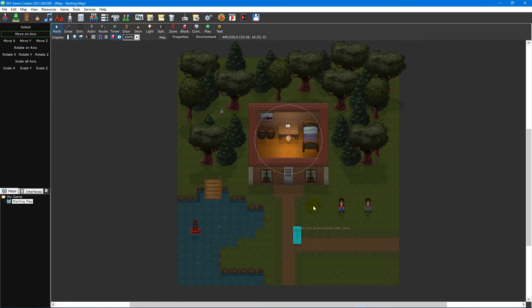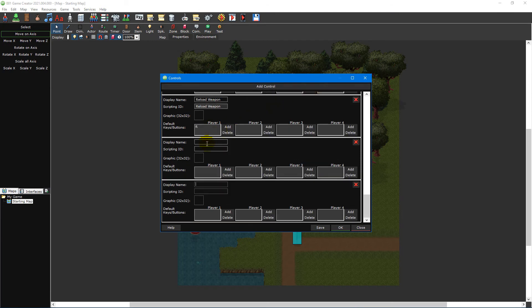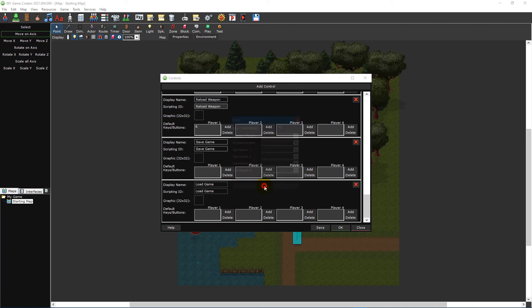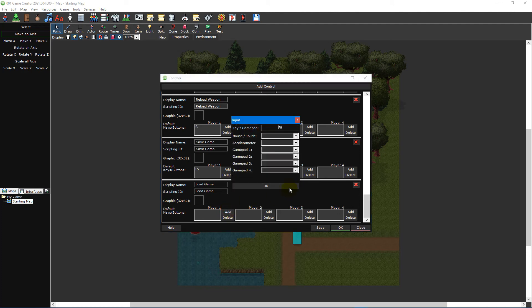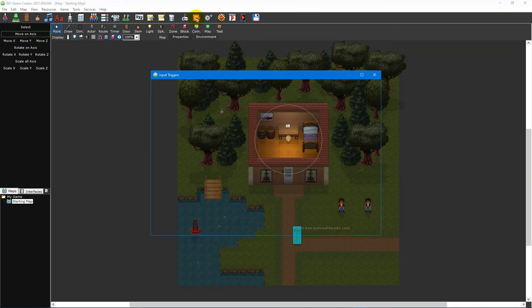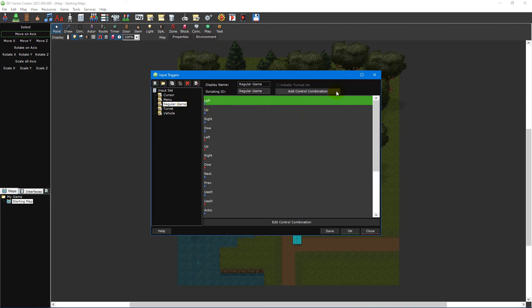Before we wrap up this video tutorial, let's use everything we've learned to create a new input. The functionality we'll be adding is a quick save and quick load feature that will allow players to save and load their game progress without needing to enter the pause menu. To start, let's create two new controls. Click on the controls icon on the main toolbar to open the controls window, then click on the add control button twice to create two new controls. Name the first control "save game" and the second control "load game." Then click on the add button beside player 1 for the save game control and press F5 on your keyboard to input the key. Do the same for the load game control, except pressing F9 instead. Then click OK on the controls window to save your controls and close the window. Next, click on the input triggers icon on the main toolbar to open the input triggers window. Select the regular game input set and then click on the add control combination button to create a new input trigger.